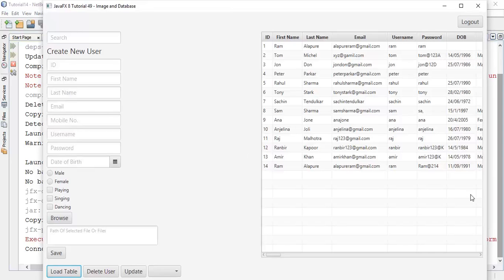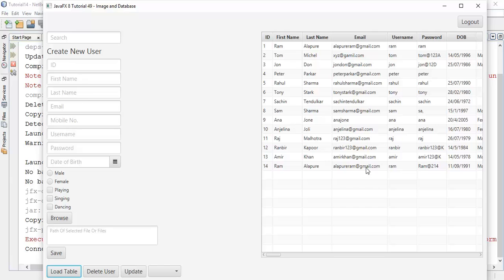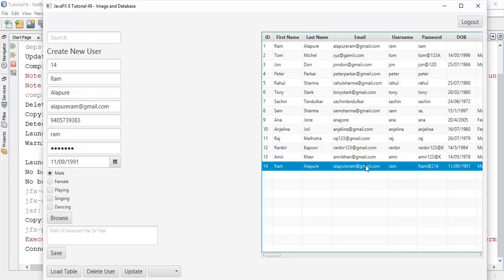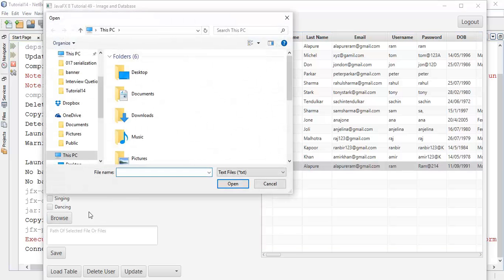Load the table. Now I am going to create or update any user with his image. This is the user which I have selected. Now I am going to choose an image for the user.